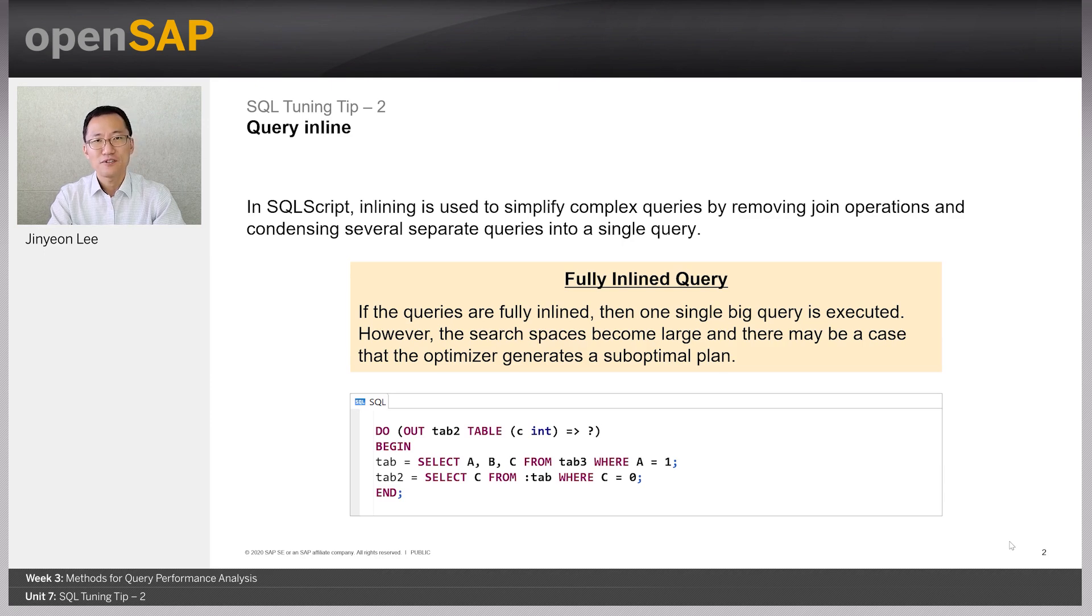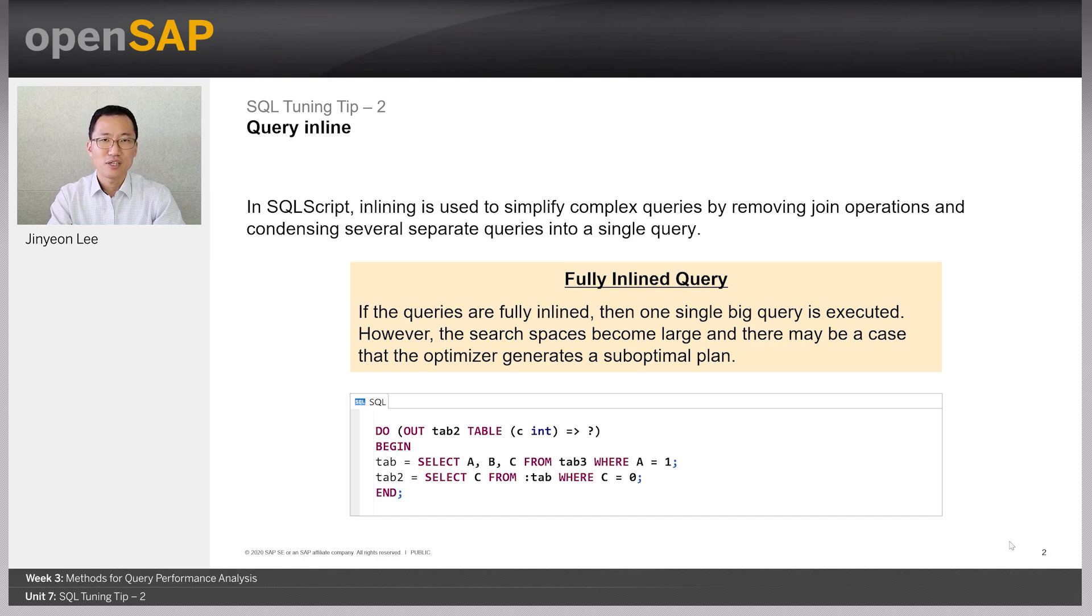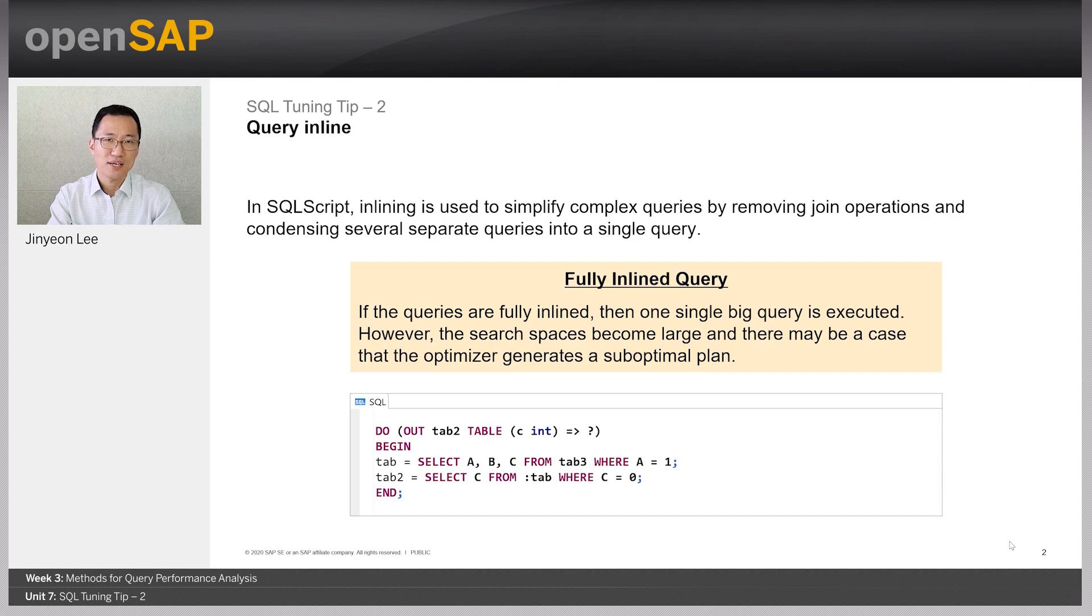However, fully inlined queries can make the search space larger. So, there can be a rare case where inlining may lead to suboptimal plans.